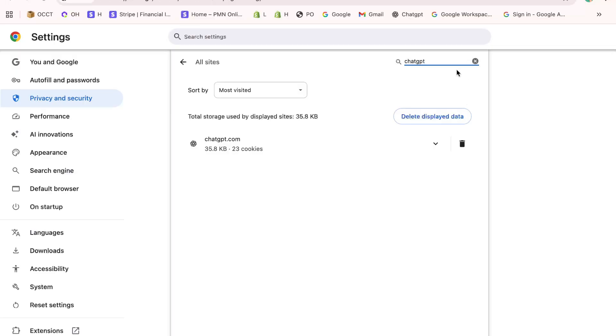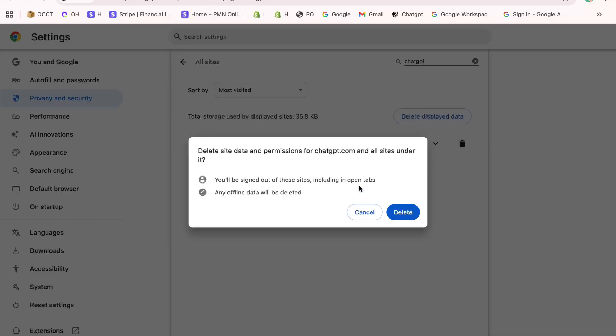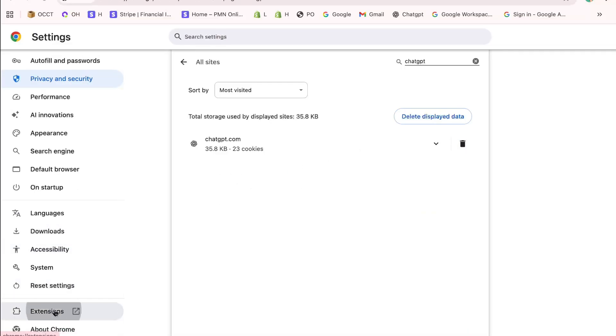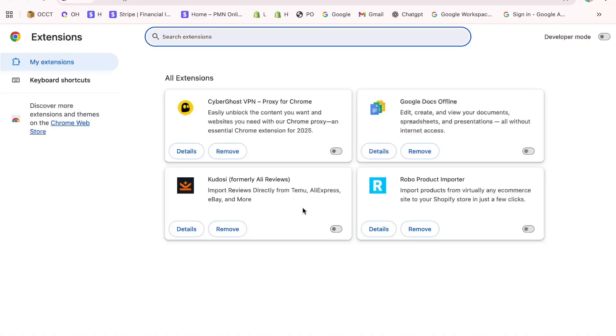It only clears the stored data that might be blocking your login attempt. Once you've cleared the data, go back to the left menu and scroll down to Extensions. Now close your Settings tab, restart your browser, and head back to the ChatGPT login page.